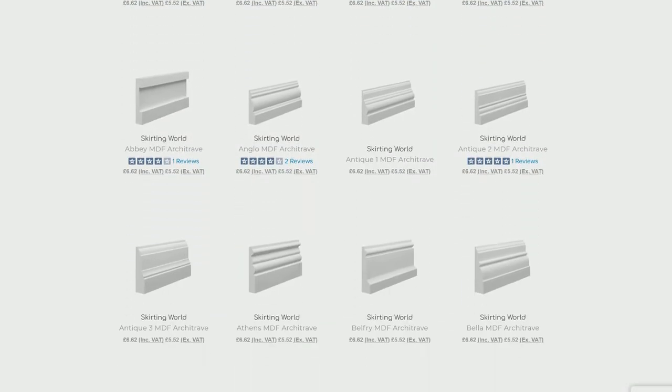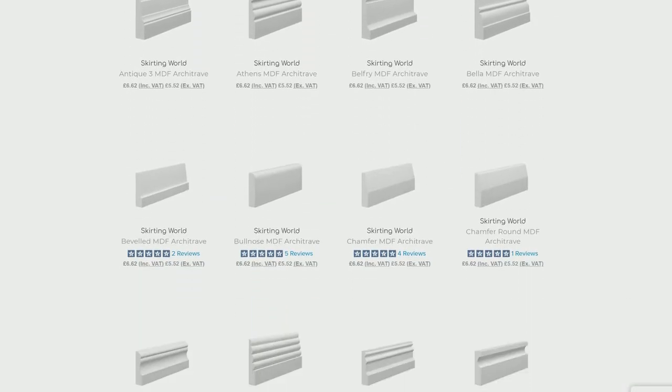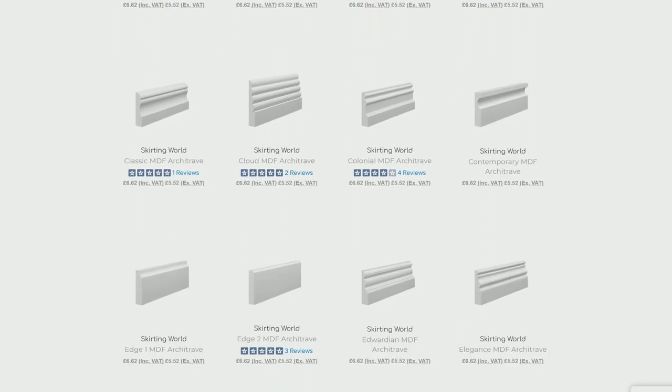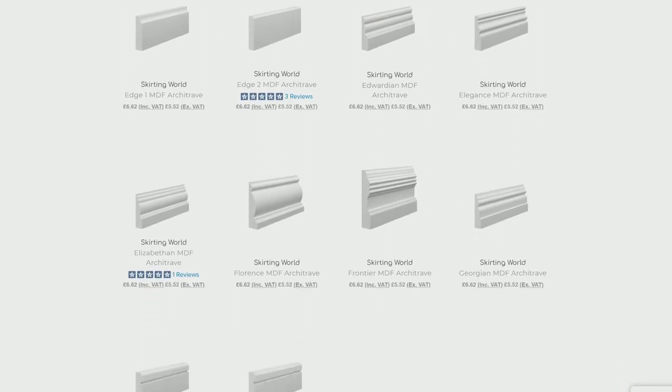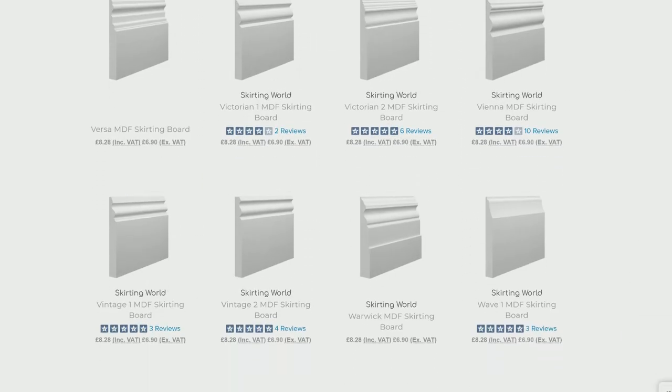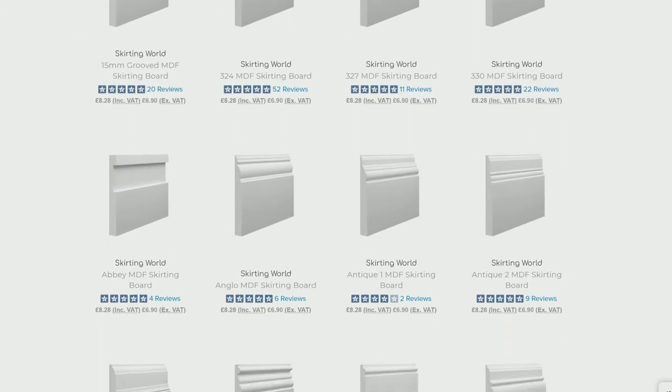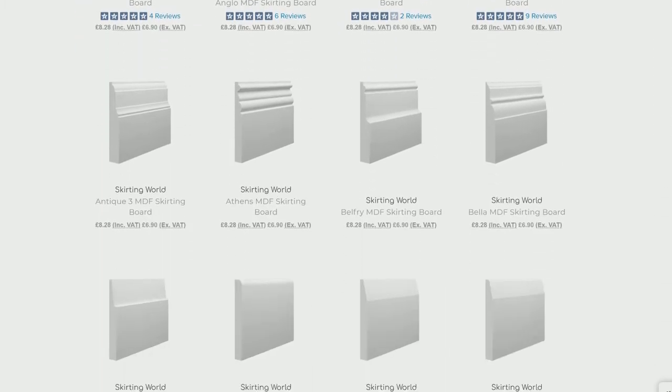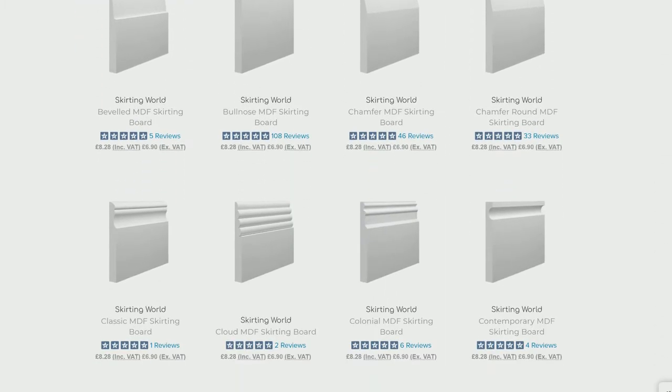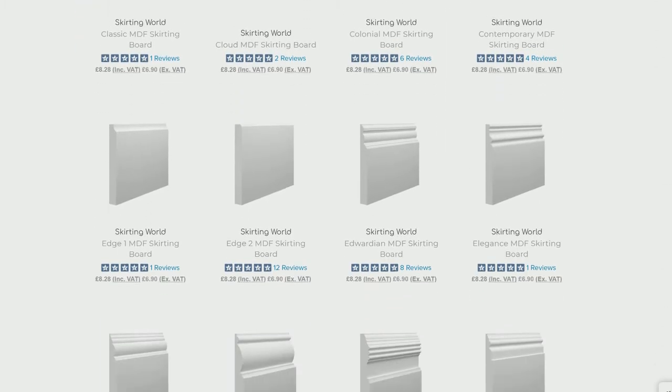From traditional to modern, you'll be spoilt for choice if you choose to buy MDF moldings from us. In both skirtings and archetypes, you can choose from 100 different shapes.